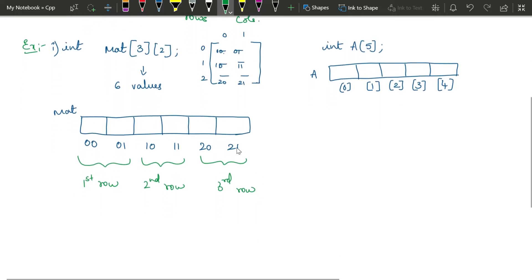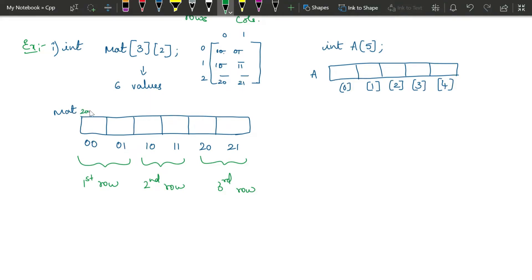How is memory assigned? Every int value requires 2 bytes. Suppose the address for the first location is 2000; then the next value is at 2002, then 2004, 2006, 2008, and 2010. So totally 12 bytes of memory is allotted — every 2 bytes for one value. First row elements are stored first, then the next row, and then the third row elements.